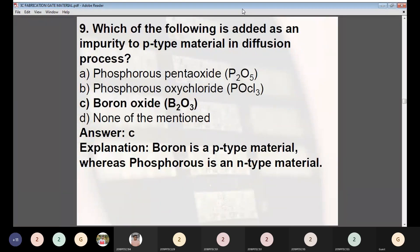Question 9: Which of the following is added as an impurity to P-type material in the diffusion process? Options: (A) phosphorus pentoxide P₂O₅, (B) phosphorus oxychloride POCl₃, (C) boron oxide B₂O₃, (D) none of the above. Answer: C — boron oxide B₂O₃. Boron is a P-type material whereas phosphorus is an N-type material, so boron oxide is used as an impurity in P-type diffusion.